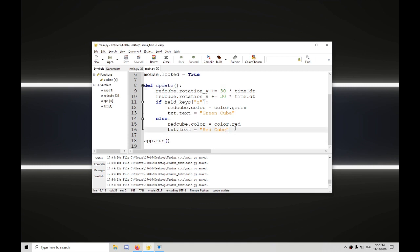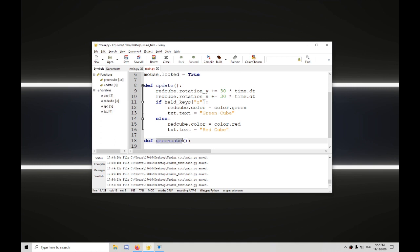So if we go down here, def, let's call it green cube. Now this is not included in the Ursina Engine. This is just a default function, and right now it's completely empty because, unlike update, there's nothing to tell it what to do.